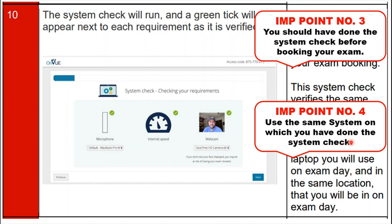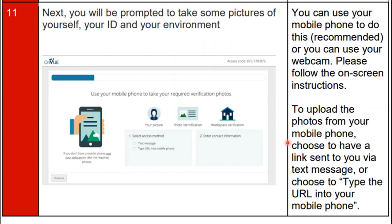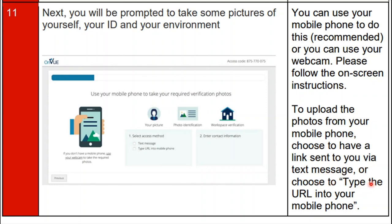Step eleven: you will be prompted to take some pictures of yourself, your ID, and your environment. You can do this using your mobile phone or a URL provided on the screen. Please follow the on-screen instructions to upload the photos from your phone — choose to have a link sent to you via text message, or type the URL on your mobile phone.